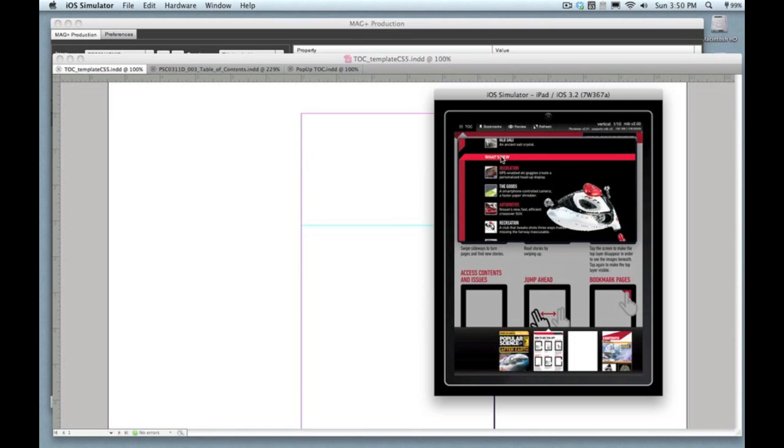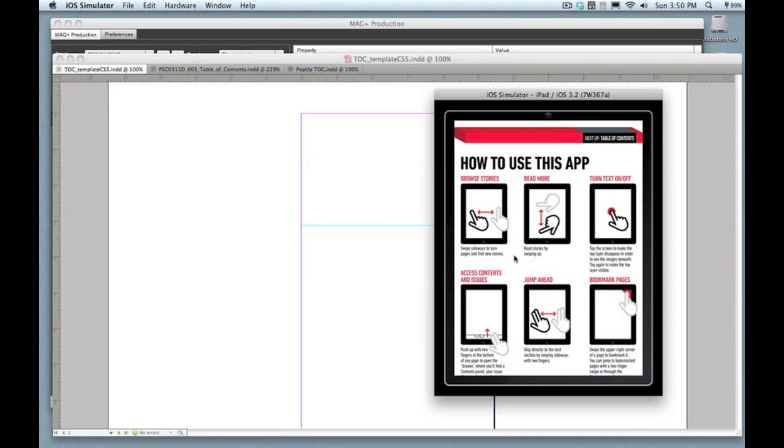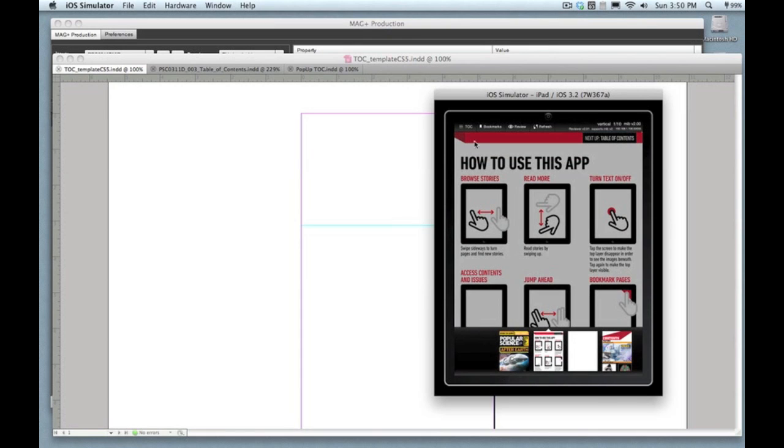That will automatically drop down this window containing the table of contents or the navigation menu you've designed. They can also long-press on the screen to bring up the navigation menu and then tap TOC, which is what we're showing here.